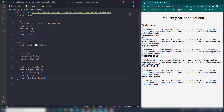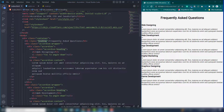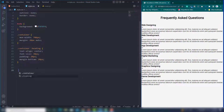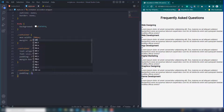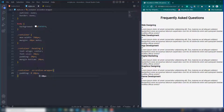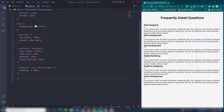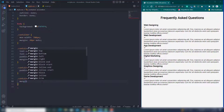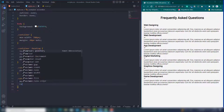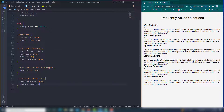Select the container's accordion-wrapper class and set padding: top and bottom 0, left and right 20px. Then select the accordion class inside the container — set margin-bottom to 20px to create spacing between items, and set cursor to pointer to display a pointer cursor.